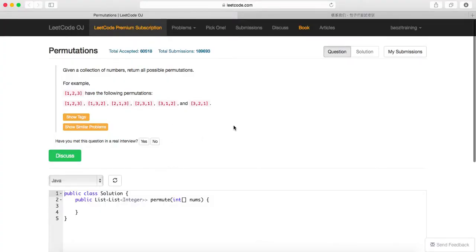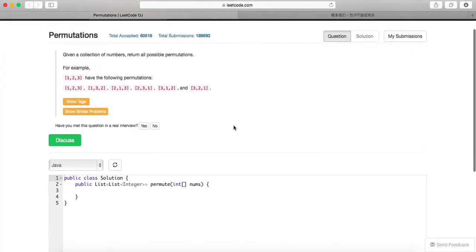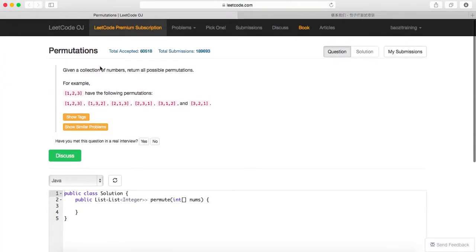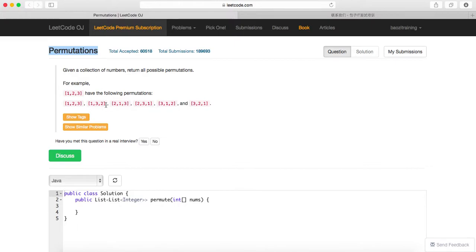Alright, so today we're going to talk about this problem, permutations. This is a very classic or typical problem for recursion using DFS. Basically, giving you an array of numbers, return all possible permutations.